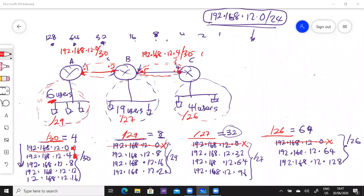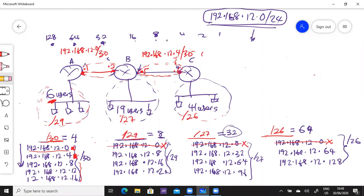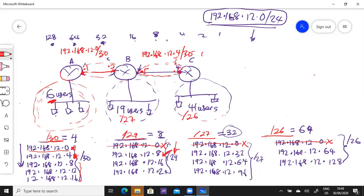We are going to reserve these ones here for future use. Now we come to the /29. For the /29, that's the six-host network. We can't pick dot zero because it's been used. So the next available is dot eight. Our subnet for this network will be 192.168.12.8 /29.